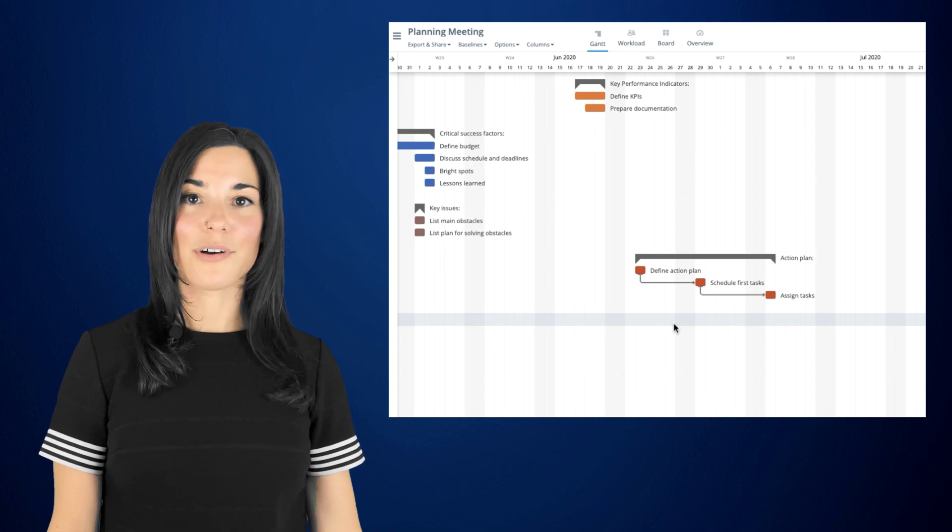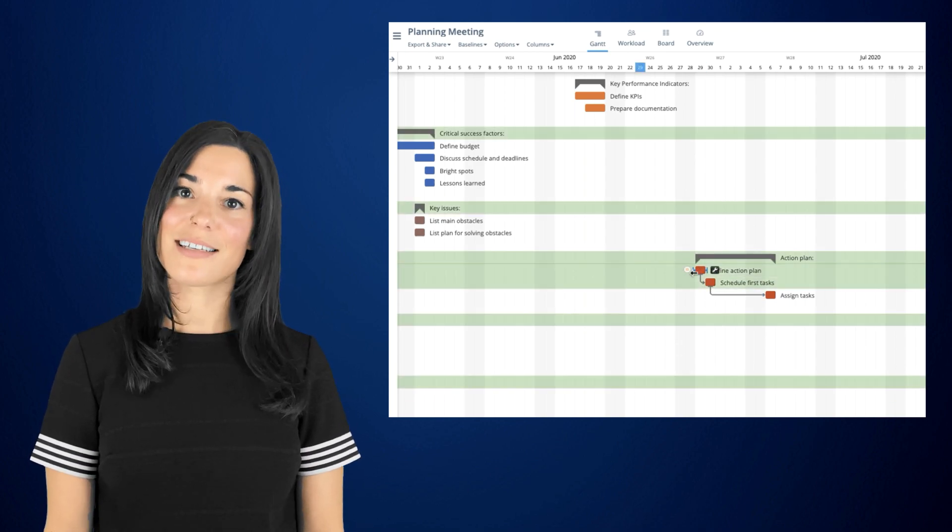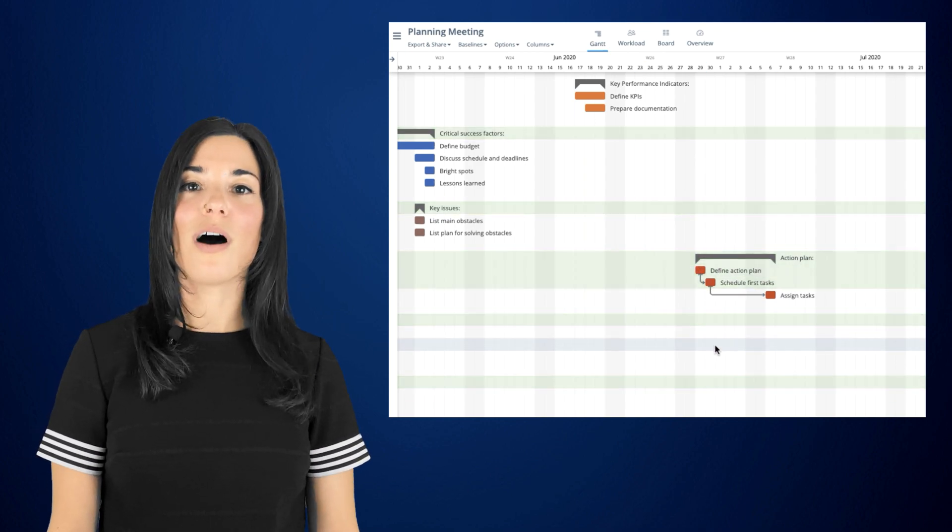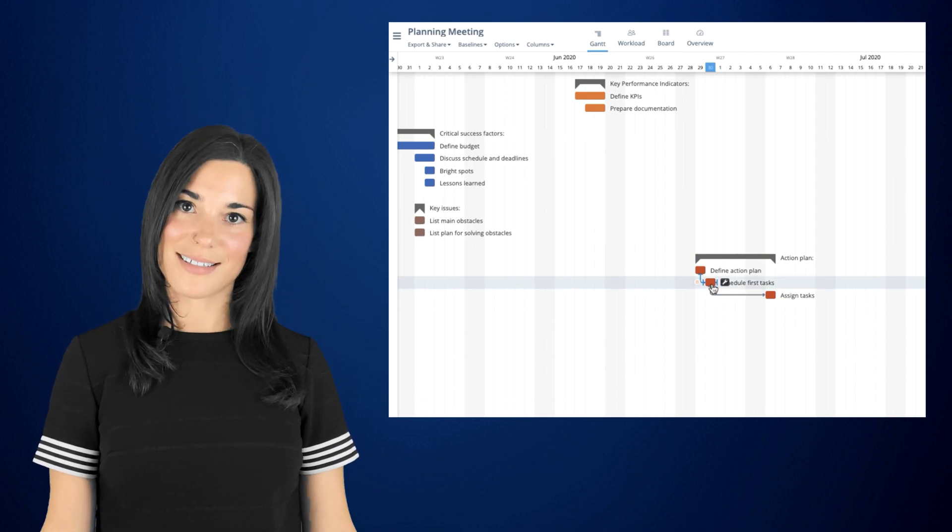However, if your due date reaches the start date of the successor task, a gap will automatically be created between tasks.